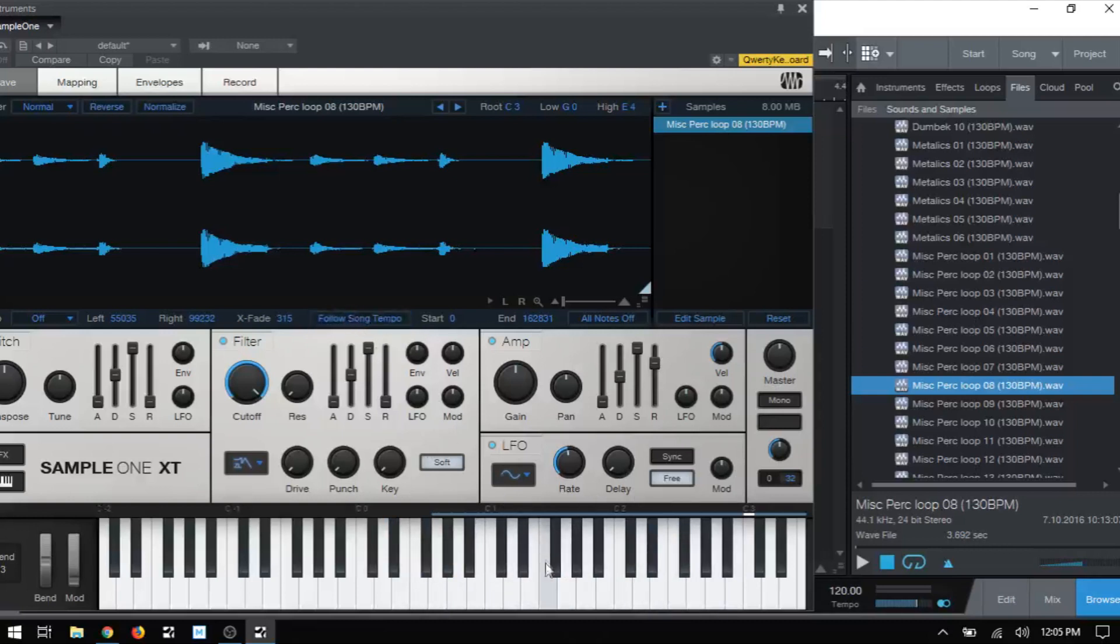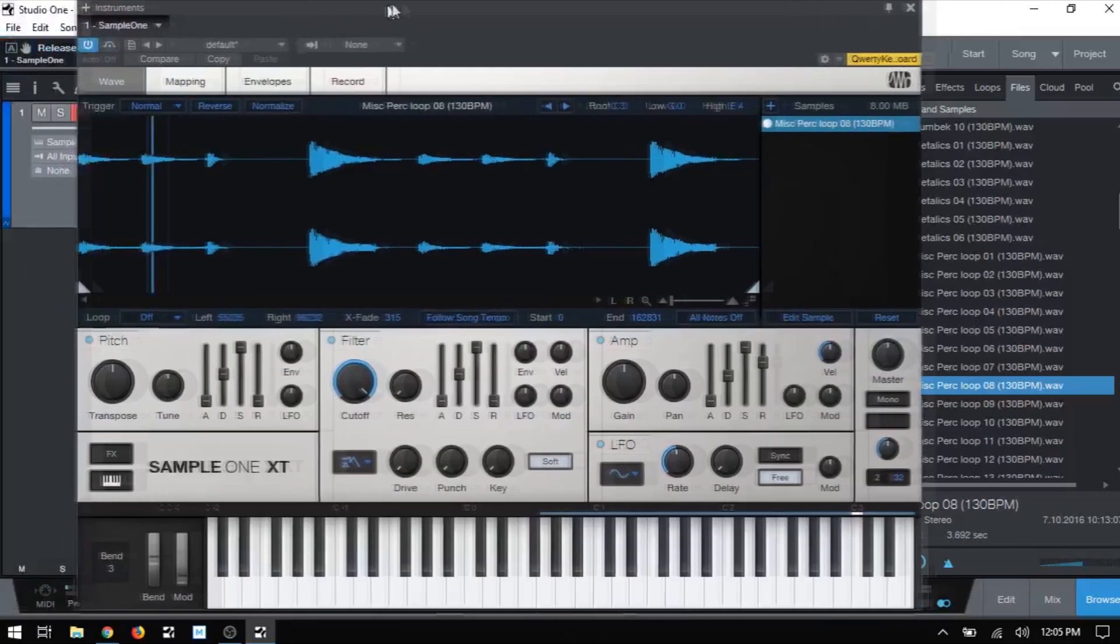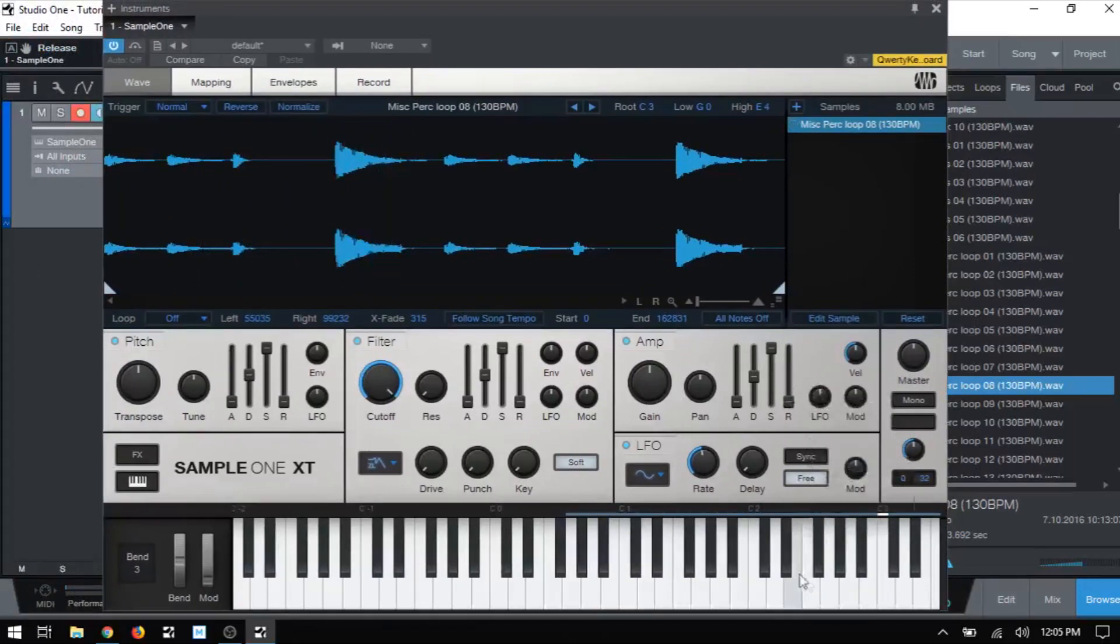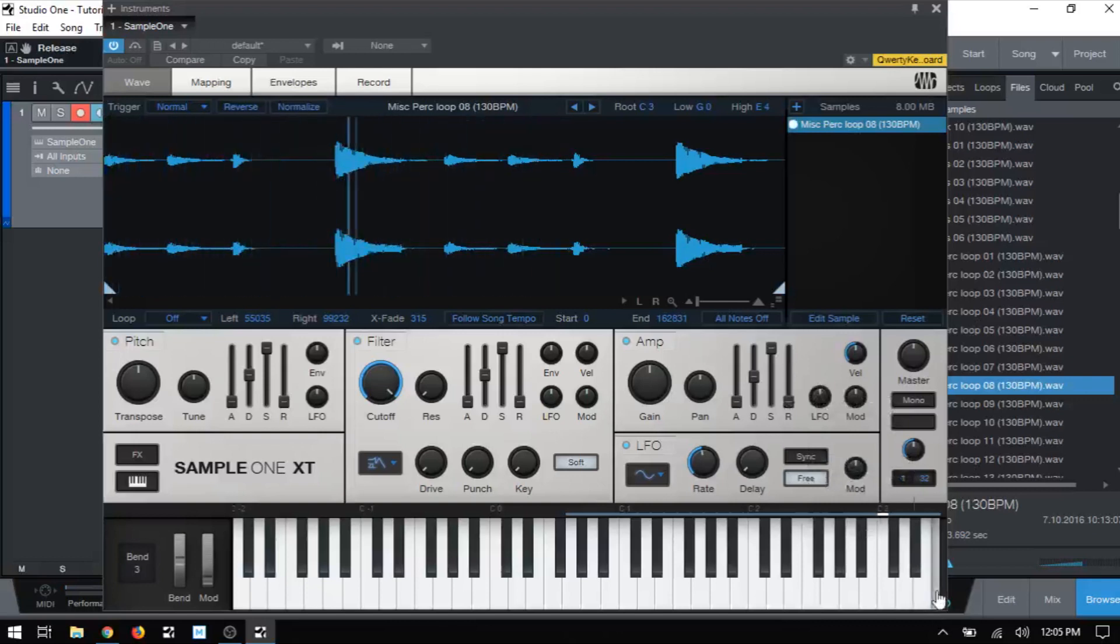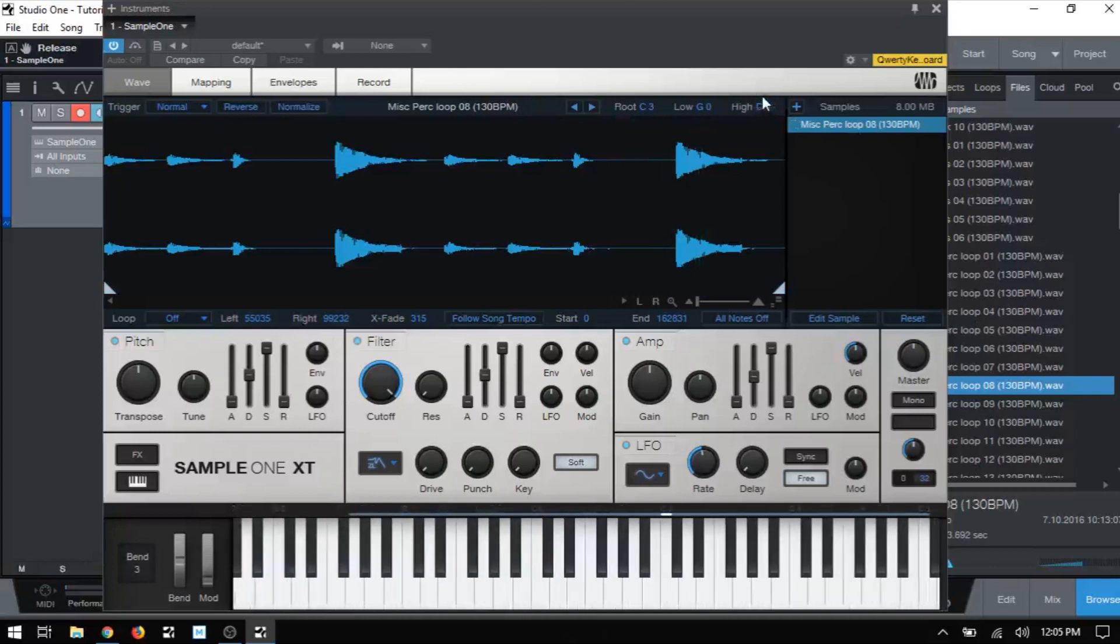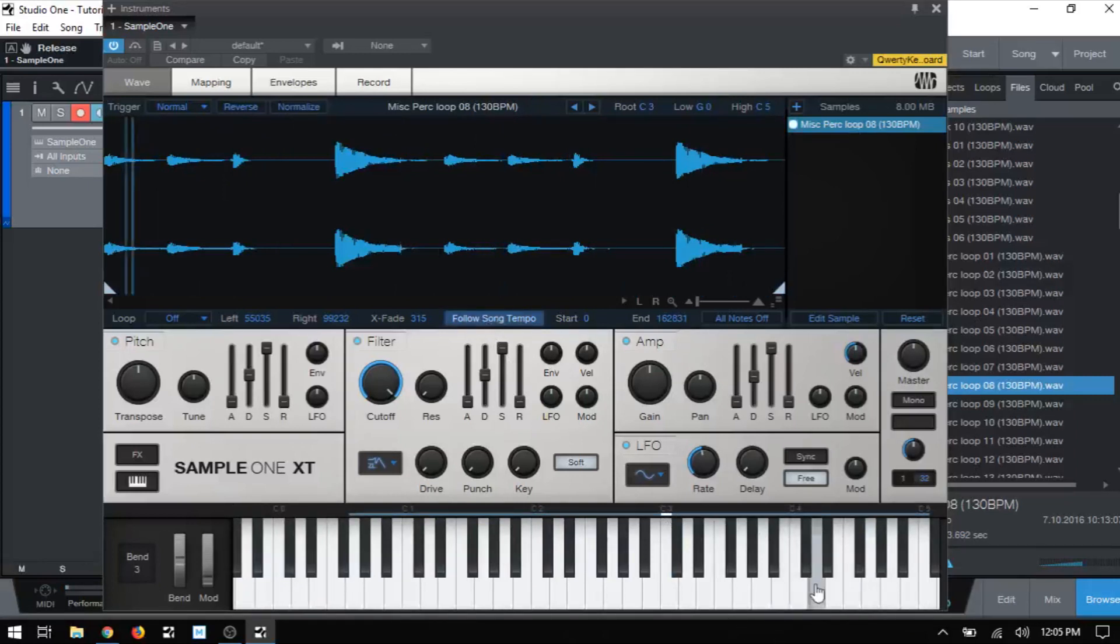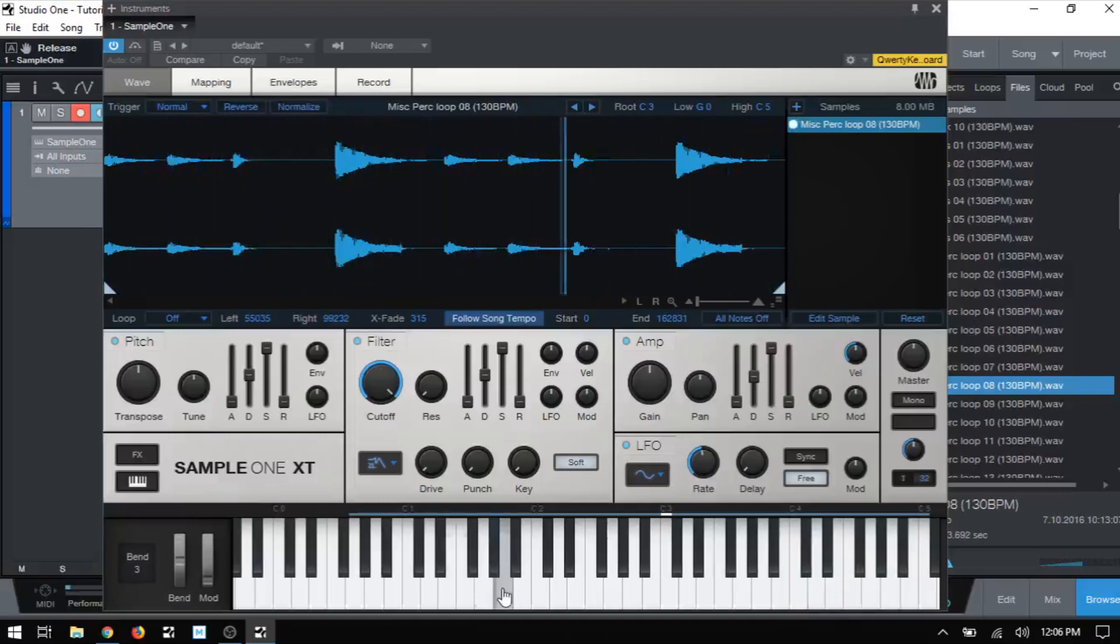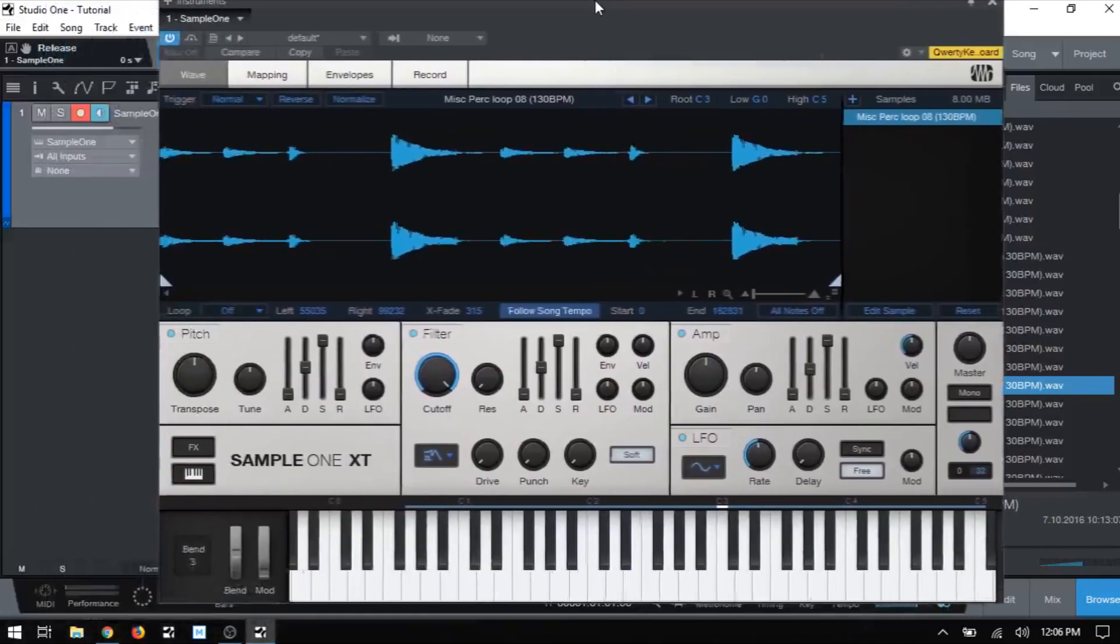But essentially what this is going to do is stretch our audio as we go up and down the keyboard here. So if I disengage this, we can hear that this is pitched up or down depending on where we trigger. Now if I turn the follow song tempo on, you can hear that the pitch does go up, but the sample is stretched to maintain the rhythm or the BPM of our song. And if I go lower, the pitch does drop, but it's sped up so that we can keep in line with the 120 BPM.